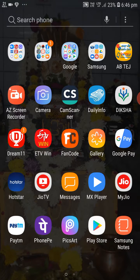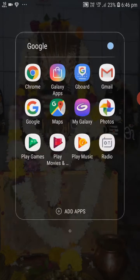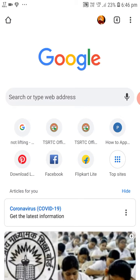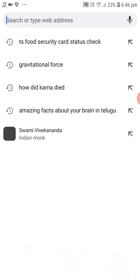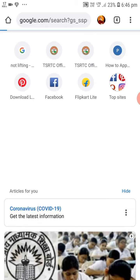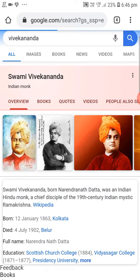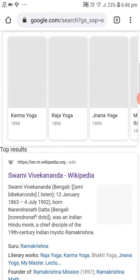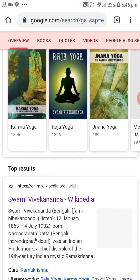Let's go into the video. First we should open the Google Chrome app. For example, I am typing about Swami Vivekananda. I clicked on the search, and then scrolling up you can see Swami Vivekananda Wikipedia — I am clicking on it.